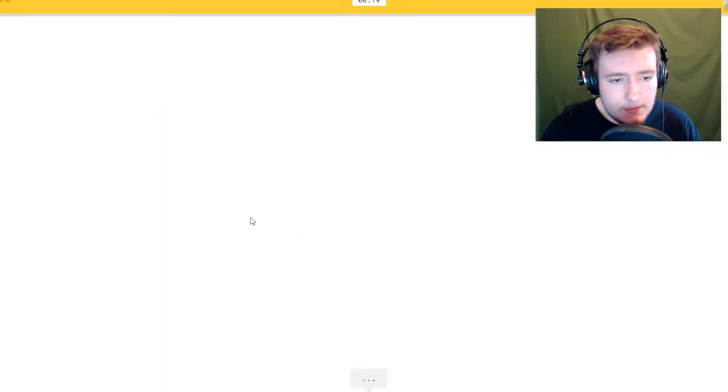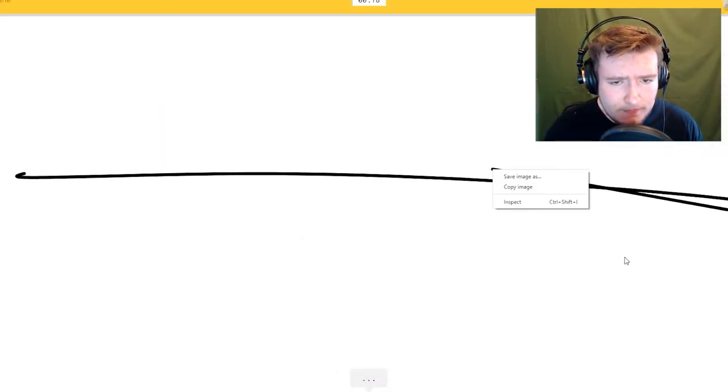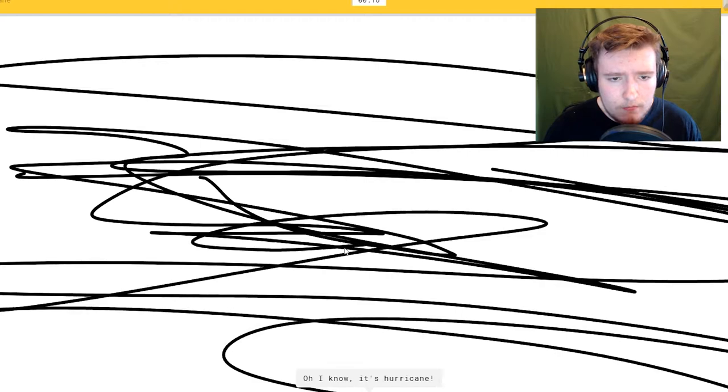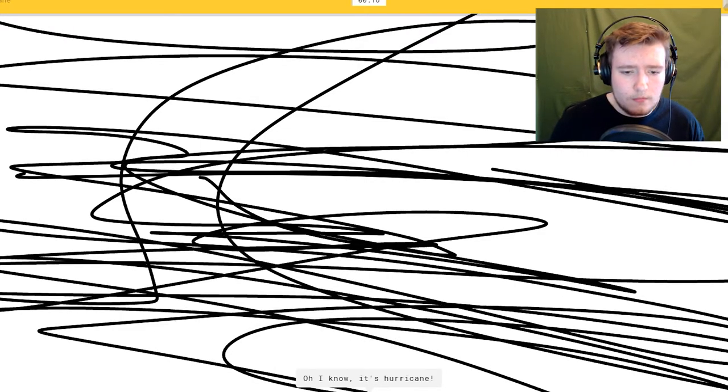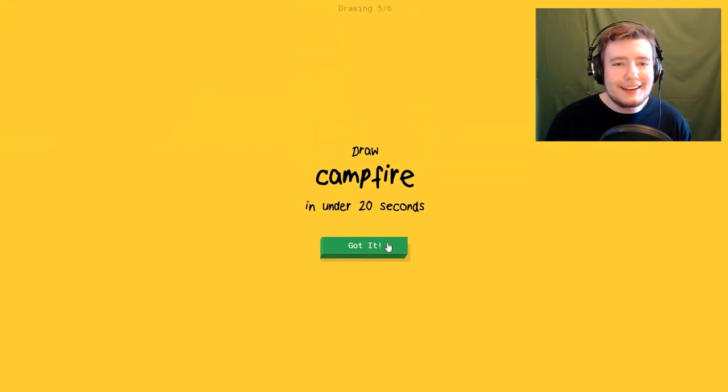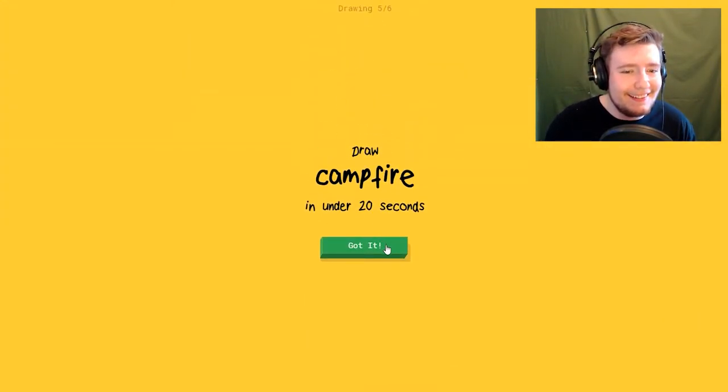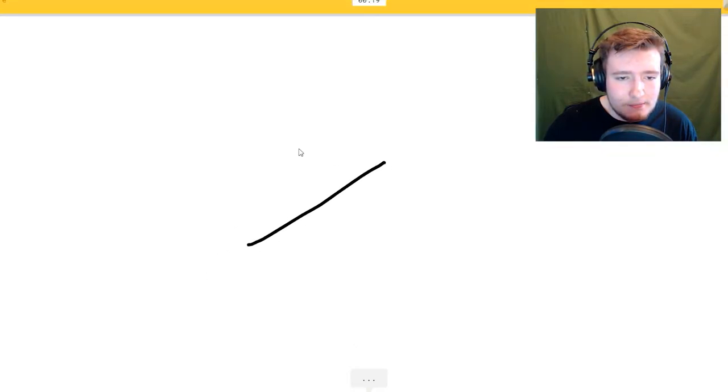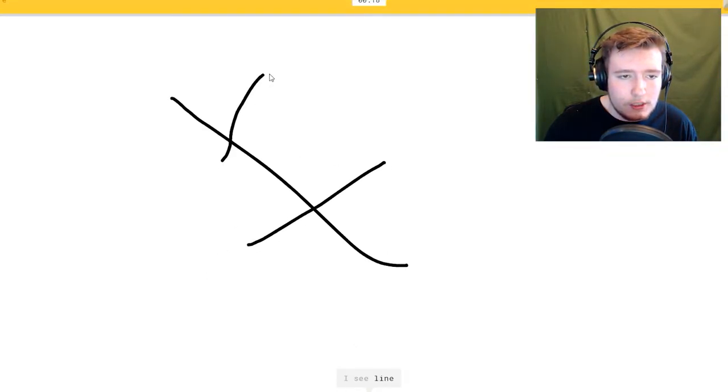Hurricane. I see line. Oh I know it's hurricane. How did it get that?